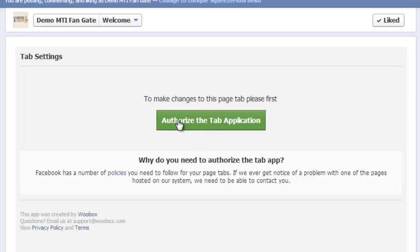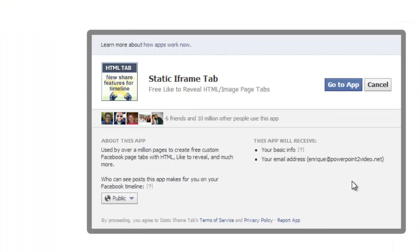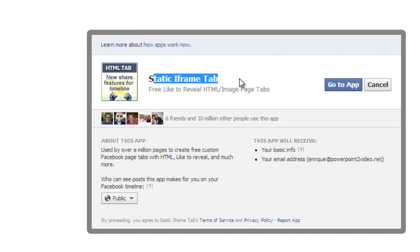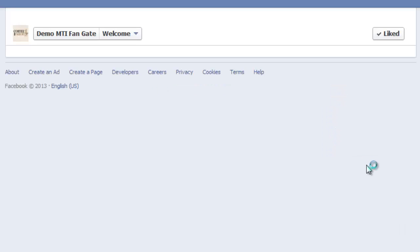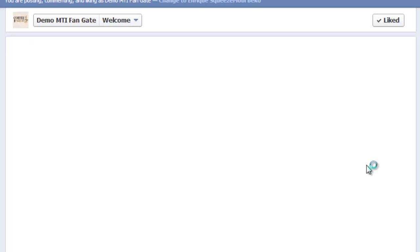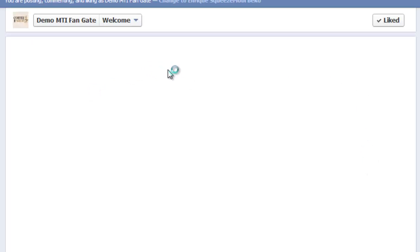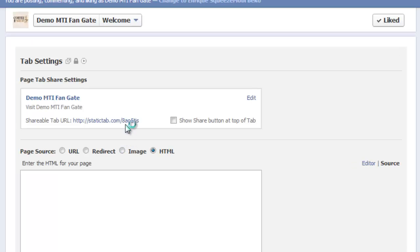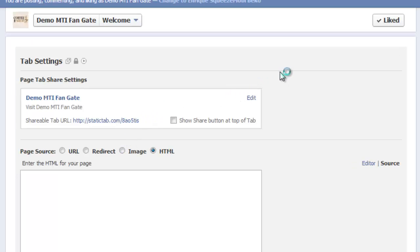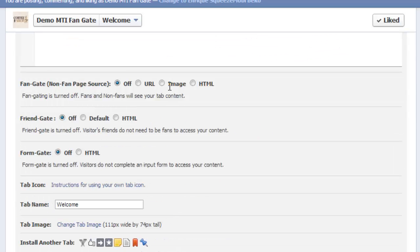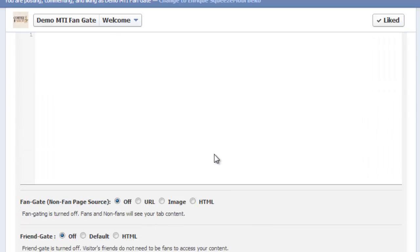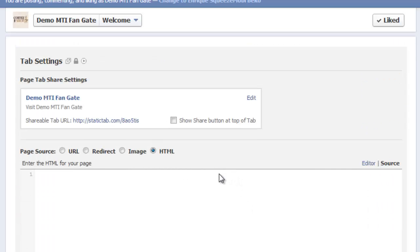After that, it would ask you to authorize a tab application. You need to do that for the tab to be used on your page. You have a static iframe tab again asking you to go to it. Just go to app. And there, it automatically leads you to the application setting on the fan page where you had it installed. Here, as you can see, there are a lot of options here. You could play around with it.